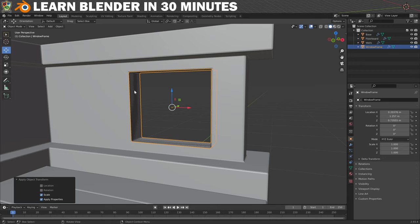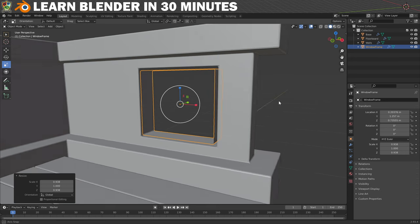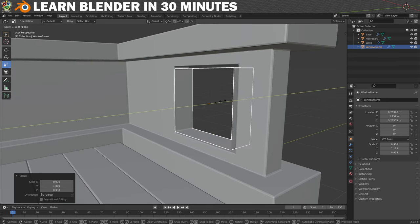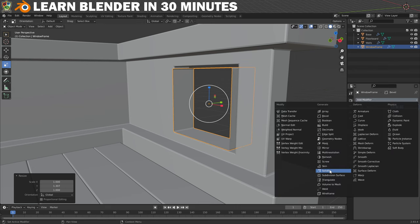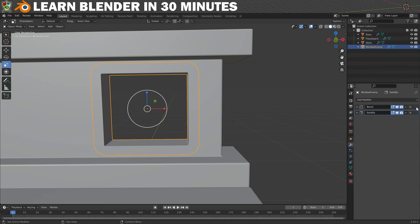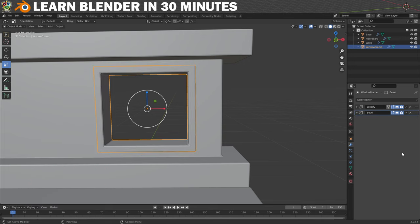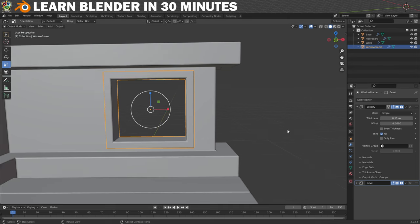Now would also be a good time to set the scale for this mesh. We'll start by scaling the frame to be within the window opening a little and also scale it so that it protrudes a bit on the front and back. Now add a Solidify modifier and change the thickness to something like 0.09. That's thick enough but the bevel doesn't look right, so click and drag on the handle to apply the Bevel modifier after the Solidify. I'm actually going to go a little thicker with the Solidify — yeah that looks nice.